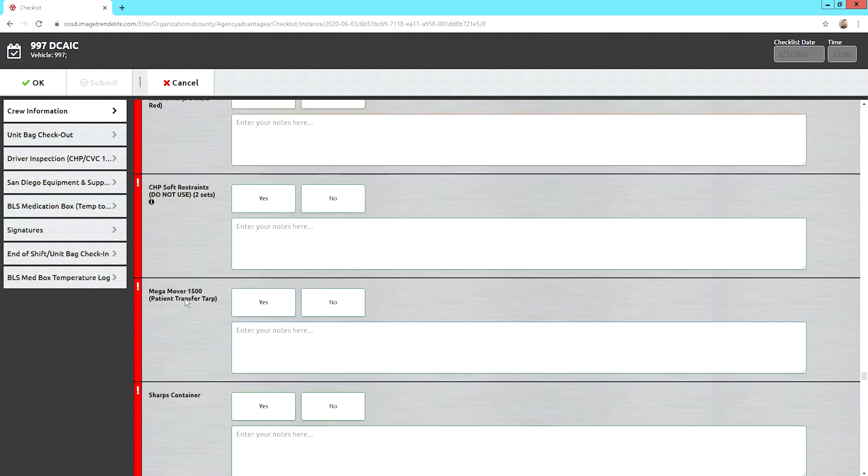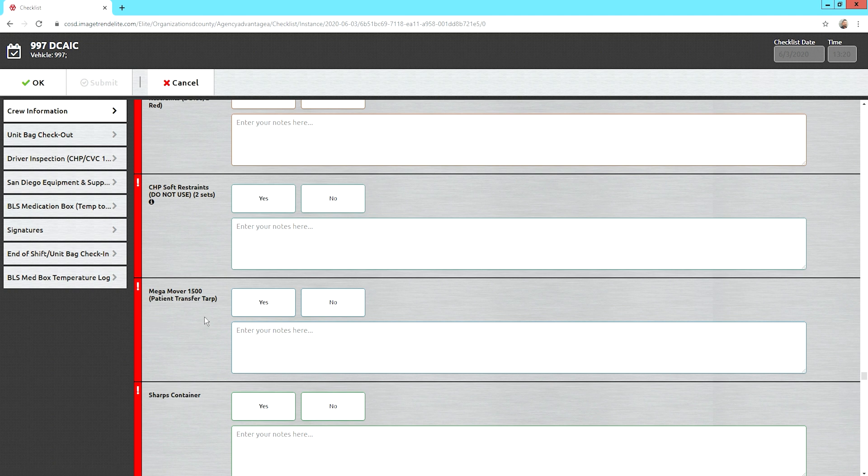You have a mega mover in your ambulance. It's a wonderful tool for all your heavier patients or if you have to carry somebody a good distance, makes it easier to move them.